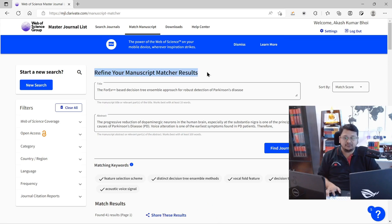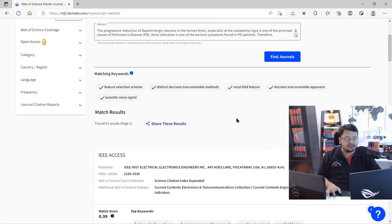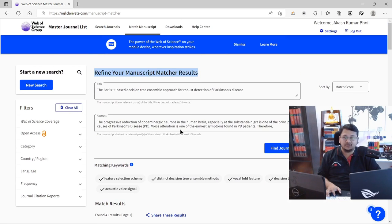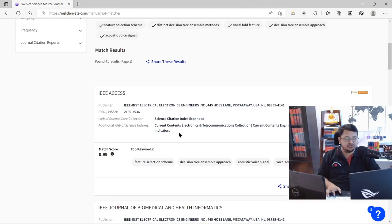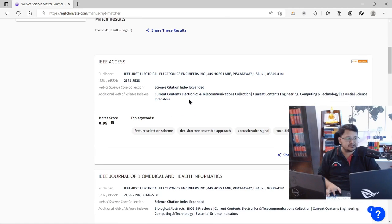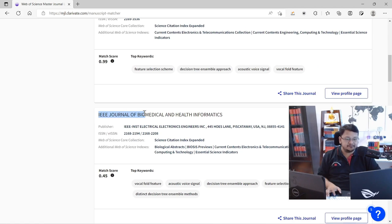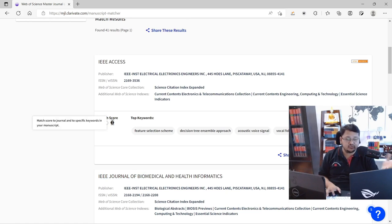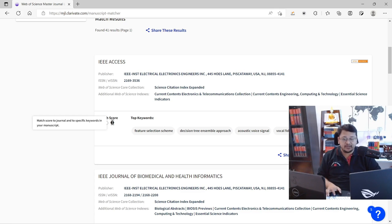You can see it is giving you a refined search to locate the journal. It automatically selects keywords from the title and abstract you provided. The results suggest IEEE Journal of Biomedical and Health Informatics at the top. You can see the match score, which is based on the keywords used, and you can also see the match score broken down into general and specific keywords from the manuscript.